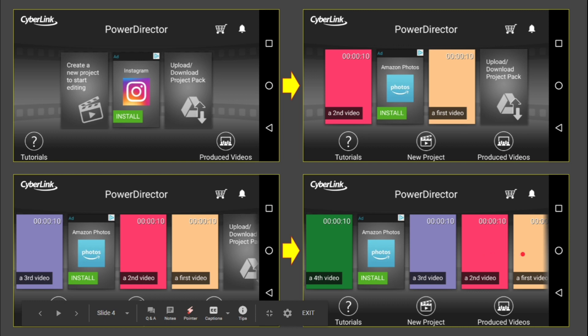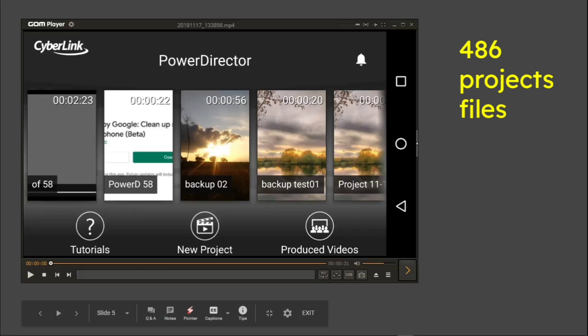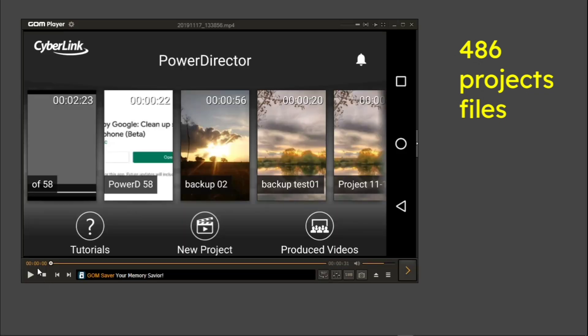So when you've got one, two, three, four, four or five, it's actually off the screen. And I can demonstrate this in quite a bizarre manner because I've actually got 486 project files.